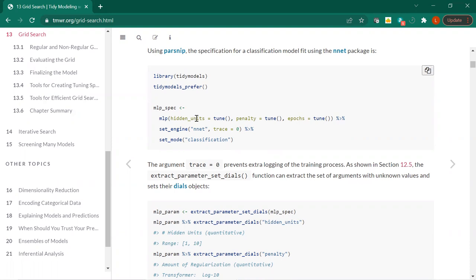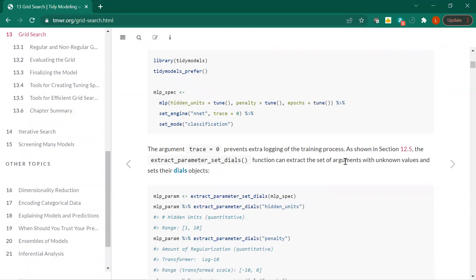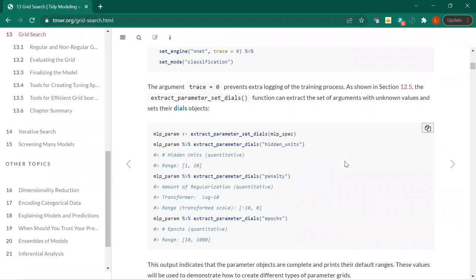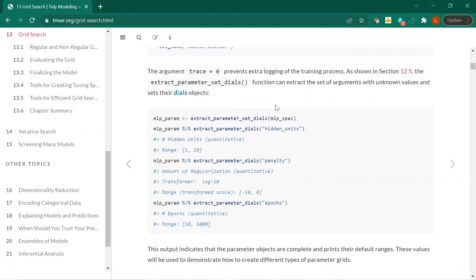And then we're tuning right here all these different parameters: epochs, penalty, and hidden units. Extra logging of the training process. So this function extract_parameter_set_dials — I assume you all looked at that a couple of weeks ago. I'm always finding out about new specialty functions in tidy models when I read the book.